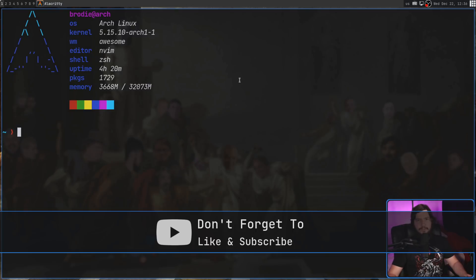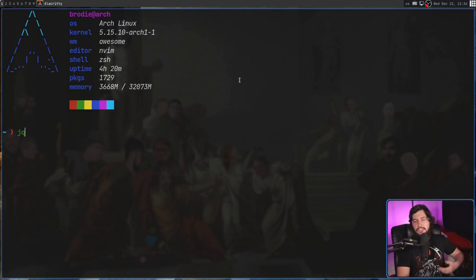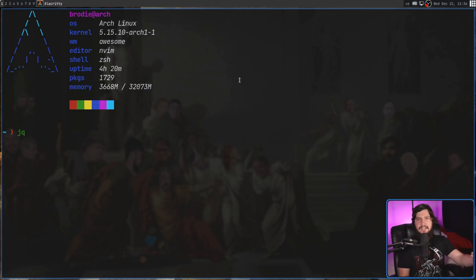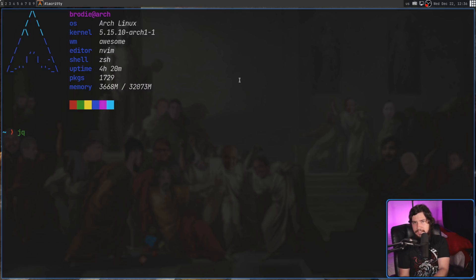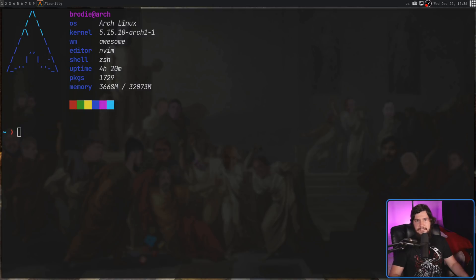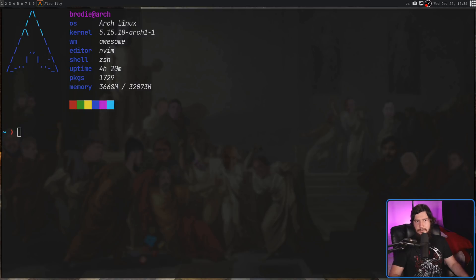You may know of another program called JQ, which is for working with JSON data. HTMLQ actually lists JQ as one of its inspirations. One thing to keep in mind is that unlike JQ where you can parse and modify the data, currently in HTMLQ you're only able to parse the data — hopefully that changes at some point.